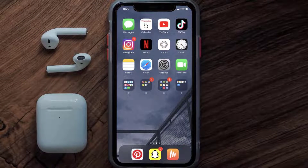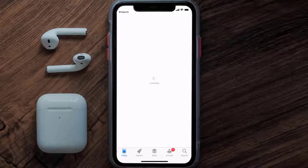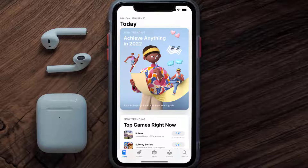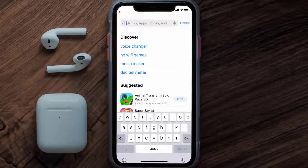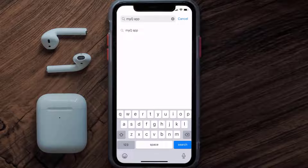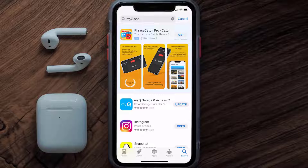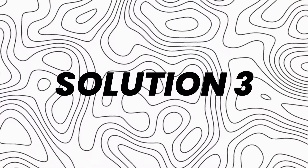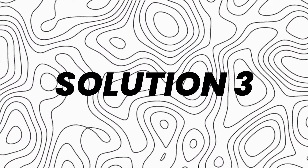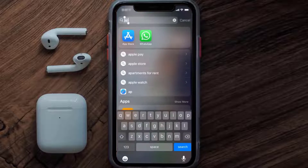If that doesn't fix the issue, you need to make sure you're running the latest version of the app. Open up the App Store on your device and tap on the search icon in the bottom right corner. Search for the MyQ Garage app, and if you see an update button next to the app name, simply tap on it to update to the latest version.